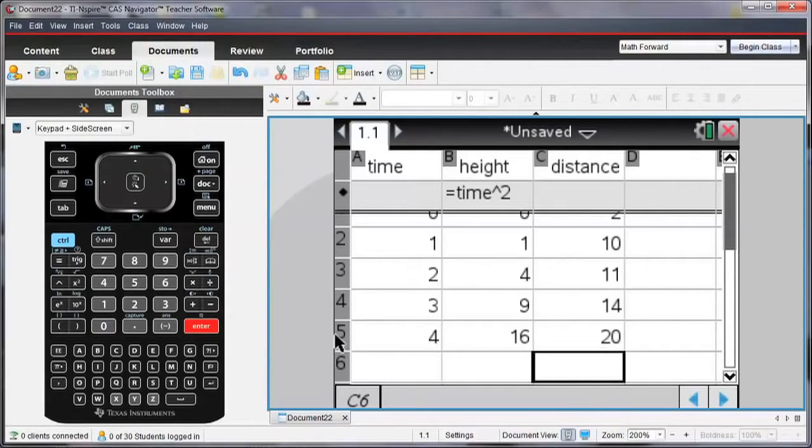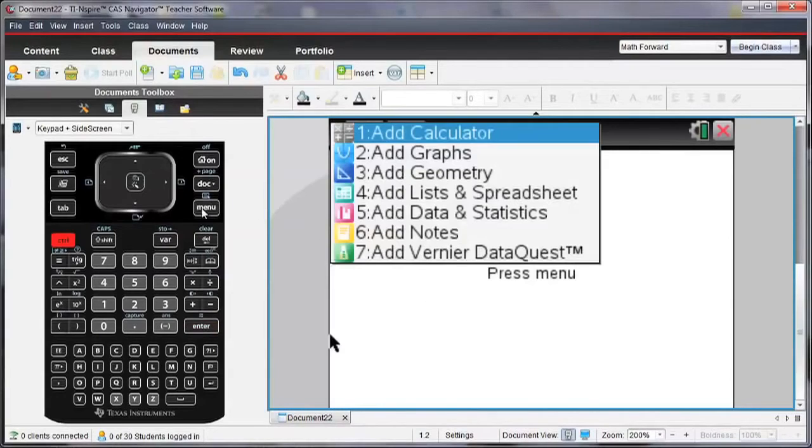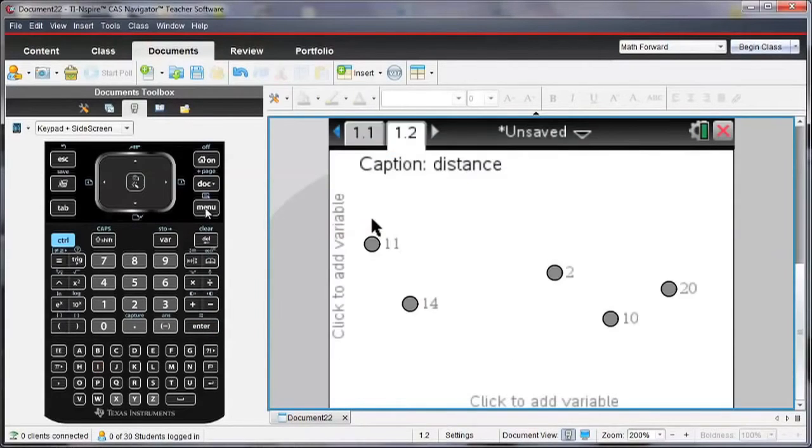Let's see what this data looks like on a new page. So I'm going to enter a new page, and I'm going to make that a data and statistics page.